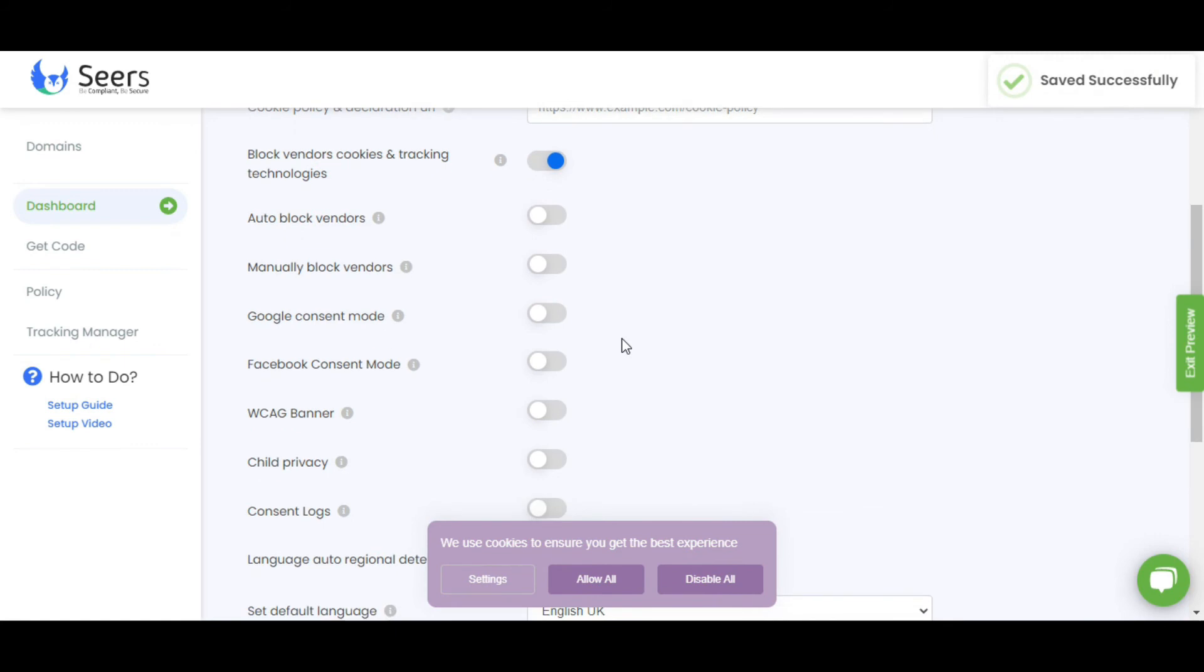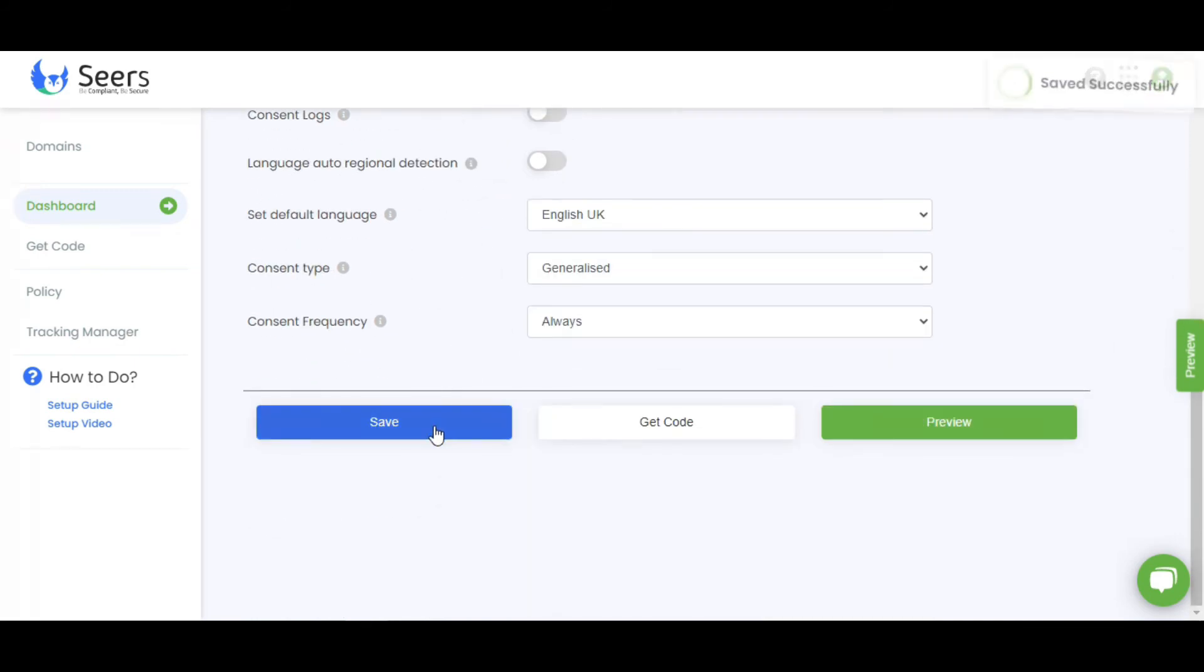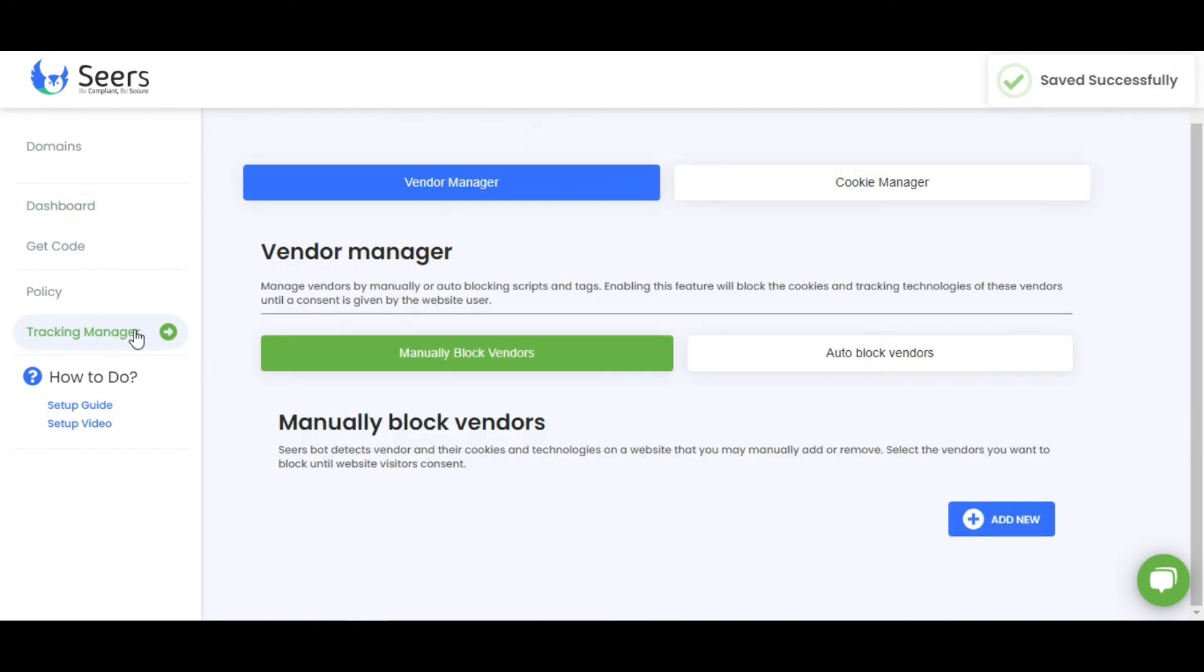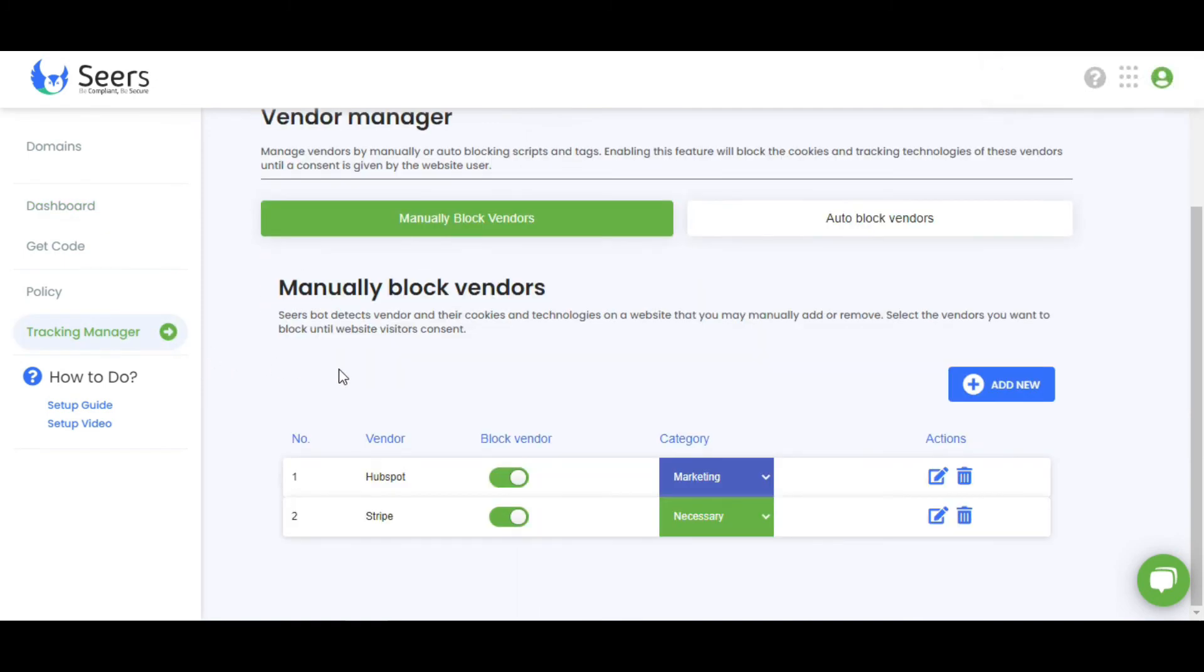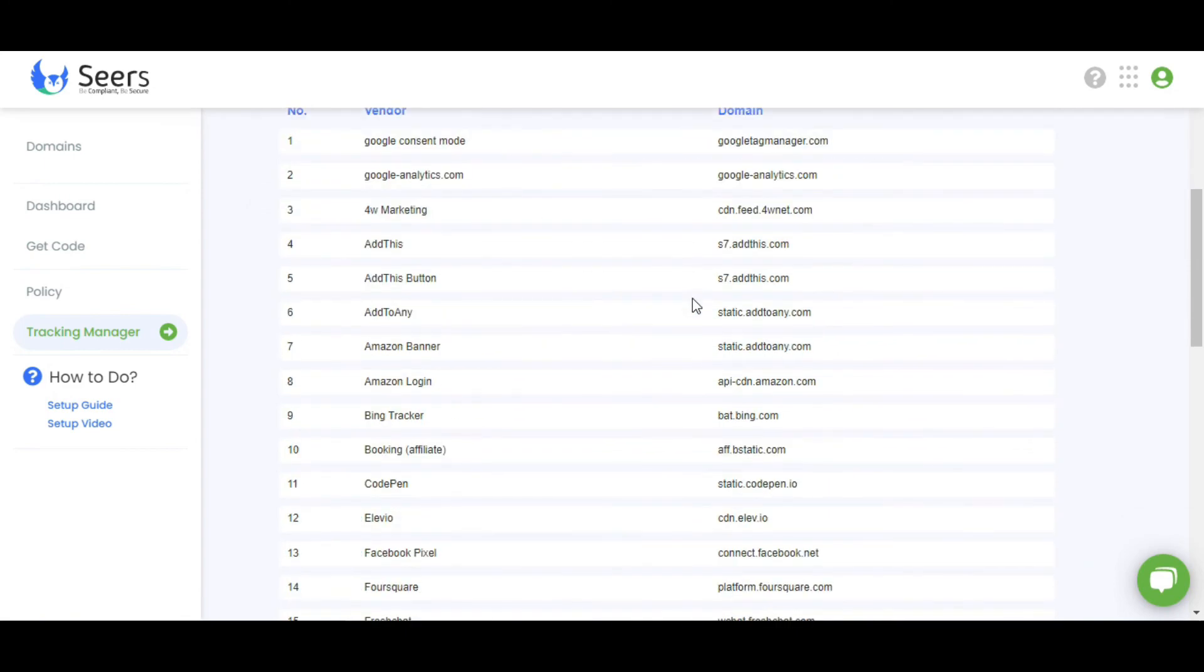Auto-Block Vendors and Manually Block Vendors. Enable Auto-Block Vendors. By enabling this feature, all the vendors in this Auto-Block List will be automatically blocked.